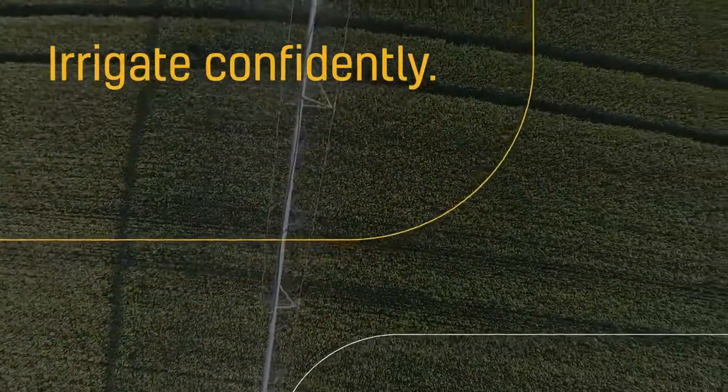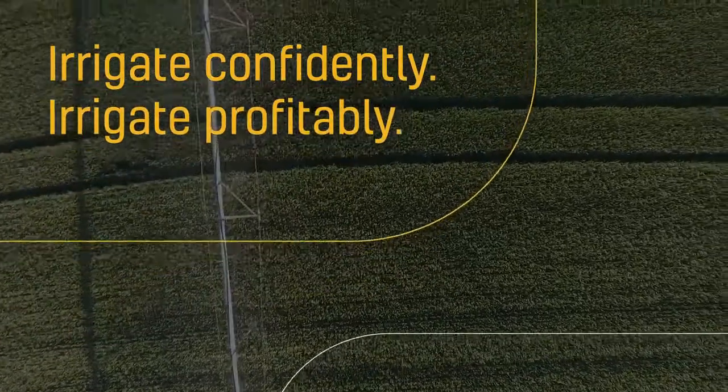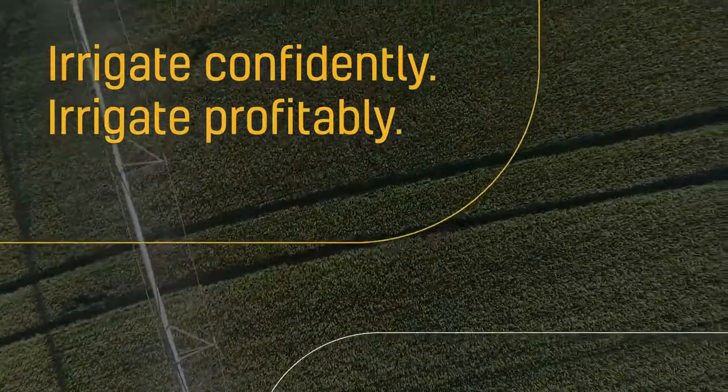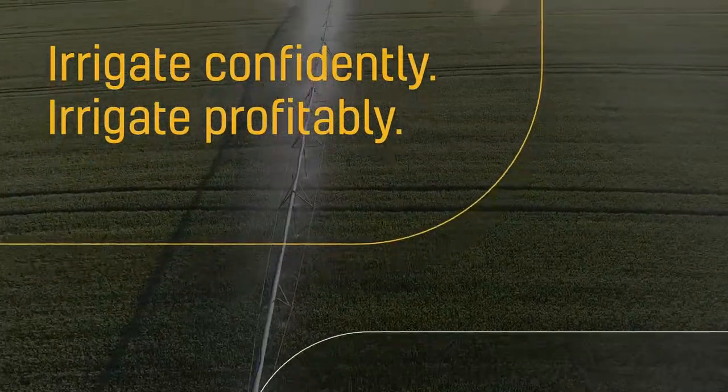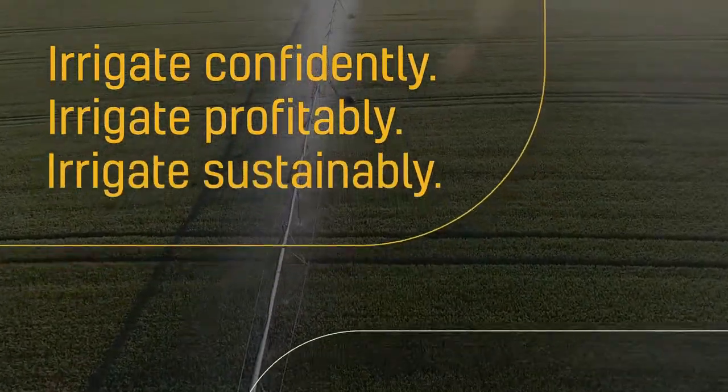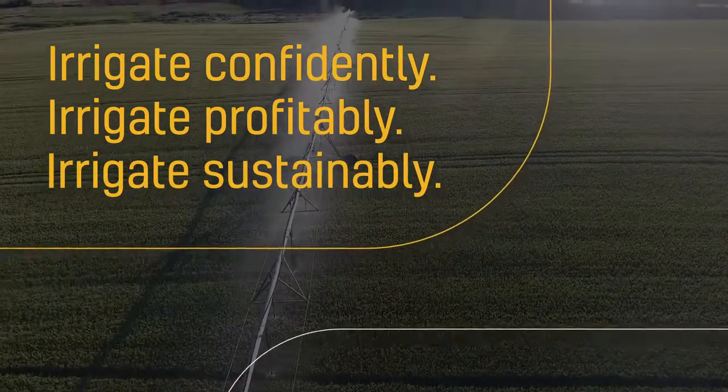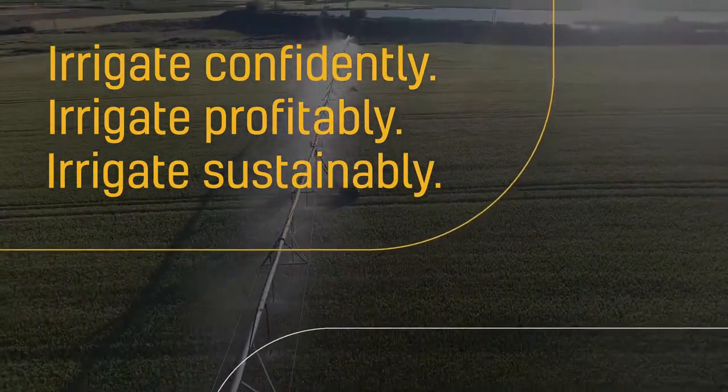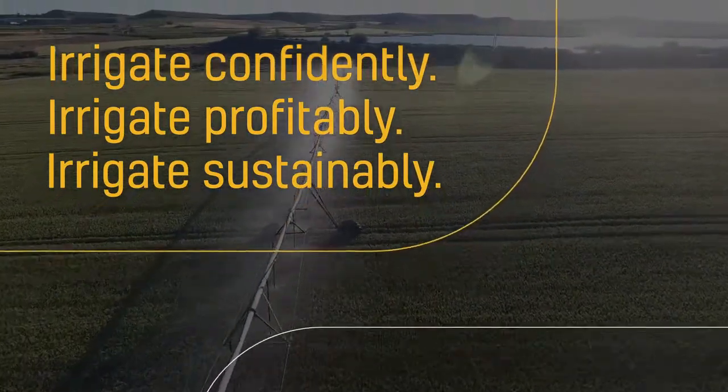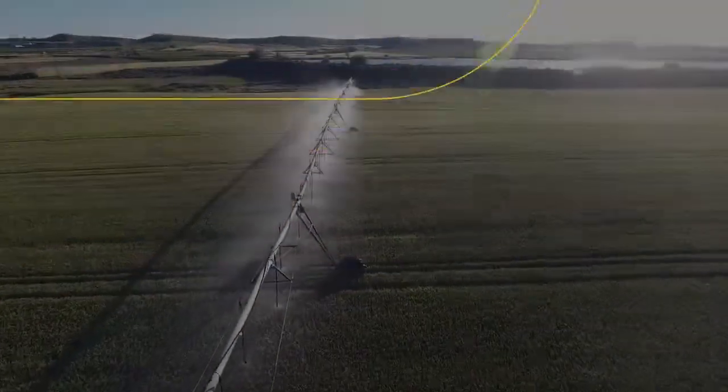With our solution, you reduce crop stress, save on inputs, and increase yields by applying the right amount of water at the right time on every part of every field.